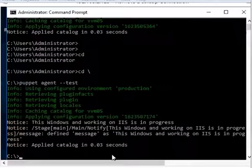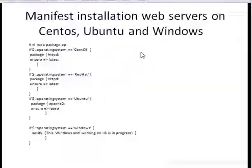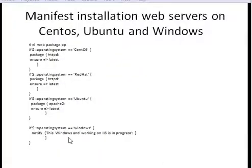Windows IIS server is in progress. This was the manifest which we have written.